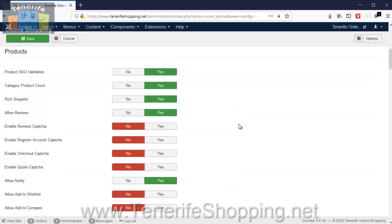I think the most important one is the Products configuration. So I set the product SKU validation to yes, which means each individual product has to have an individual product code, and we have a category product count so that we know how many products are in the categories.